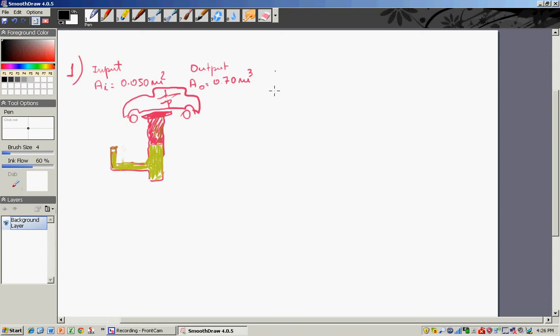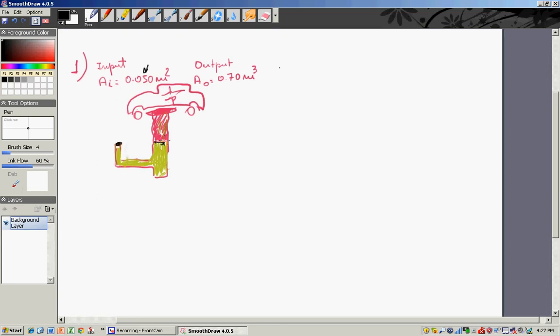Good afternoon everyone, this is Charles Battaglia. I'm going to go over a series of problems on pressure. The first one: a hydraulic jack has an input piston of a given area — 0.05 square meters — and the output area is 0.770 square meters.